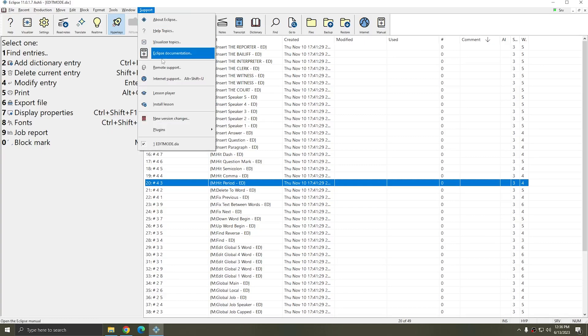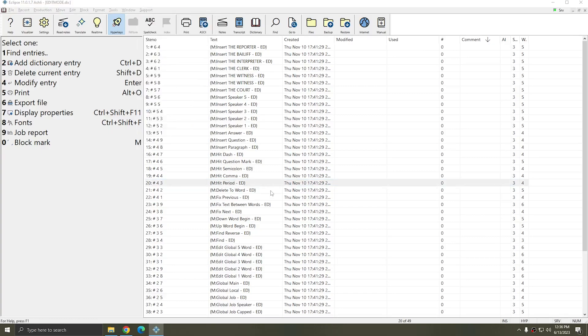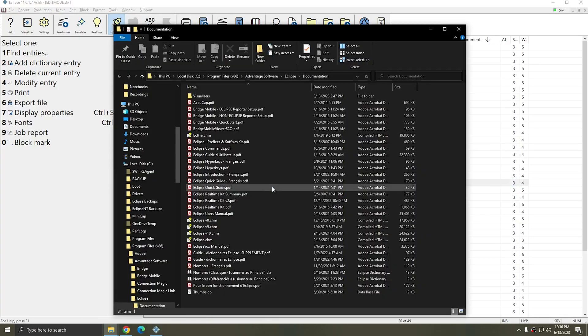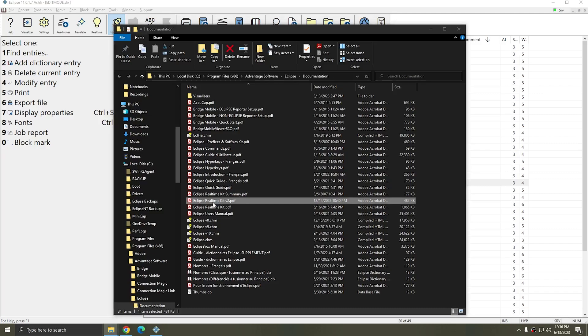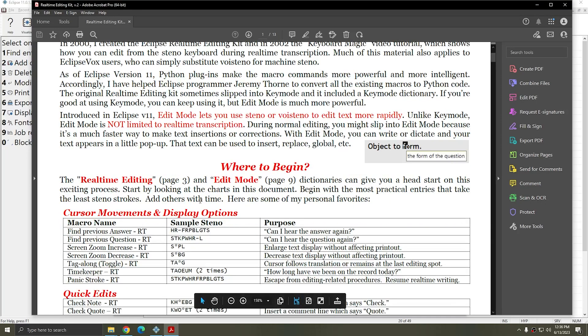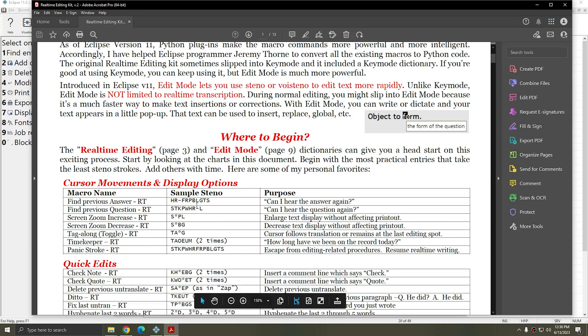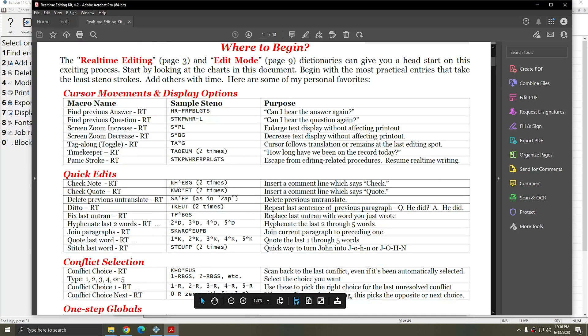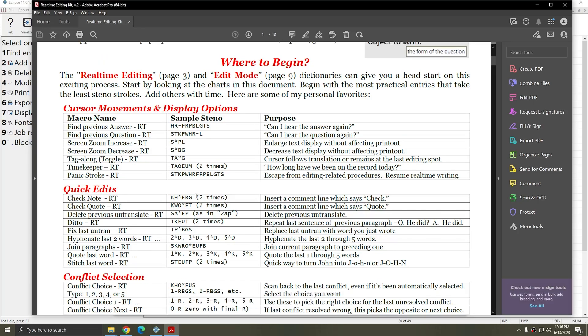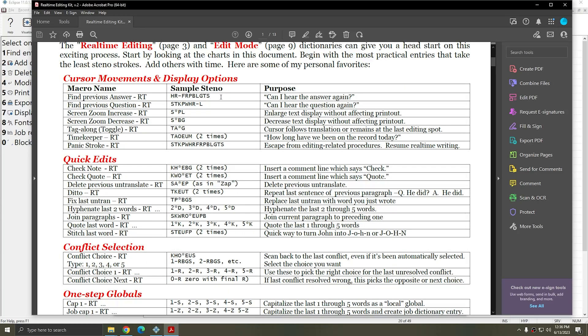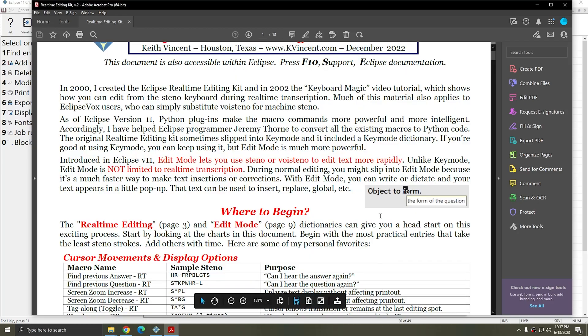If you're not sure what steno to use, you can return to Support Eclipse Documentation, and the Real-Time Kit V2 often has suggested steno strokes that you can use for these macros. Don't forget that you don't have to use the steno; it's simply a suggestion and you can use any steno that works for you for any of these macros.